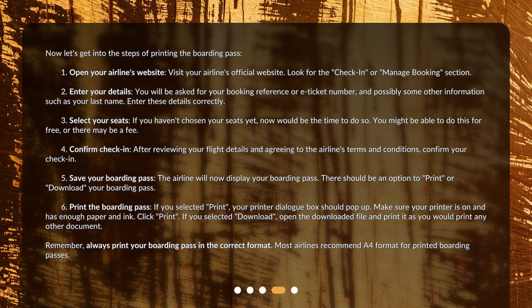Step 6: Print the boarding pass. If you selected print, your printer dialog box should pop up. Make sure your printer is on and has enough paper and ink, then click print. If you selected download, open the downloaded file and print it as you would print any other document.